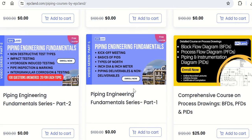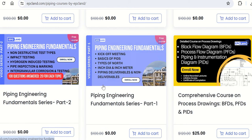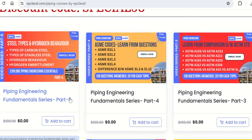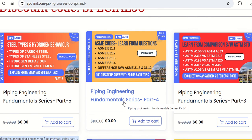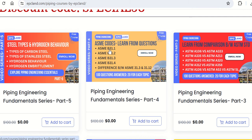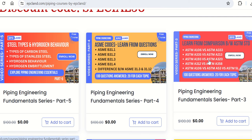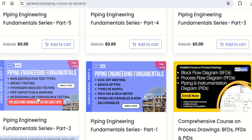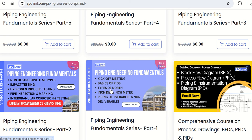Along with that, if you scroll down you will see five courses which are totally free — Piping Engineering Fundamental Series parts 1, 2, 3, 4, and 5. There are five courses which talk about steel and hydrogen behavior, ASME codes, various ASTM standards, testing, non-destructive and destructive testing, and a few basics as well. These courses are totally free on this platform.